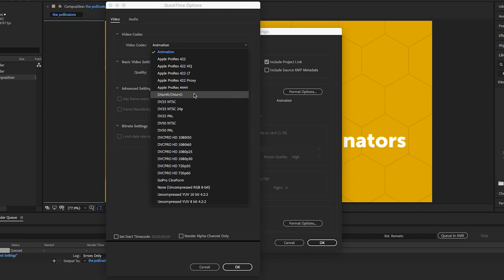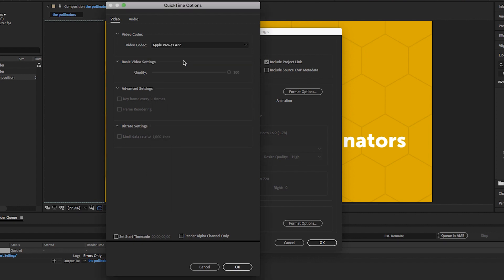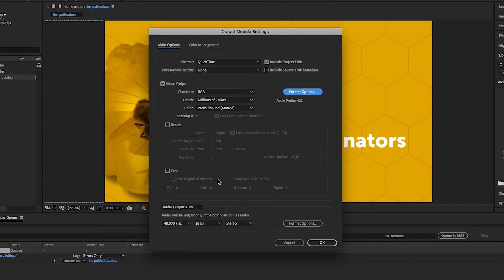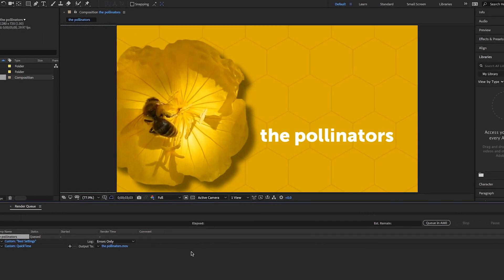Other popular codecs are DNxHR, DNxHD, and GoPro Cineform. But let's choose Apple ProRes 422 and click OK. We can leave the default audio settings and then click OK.